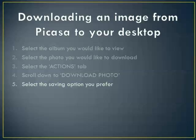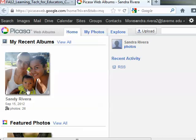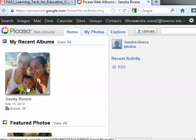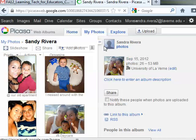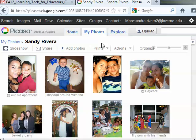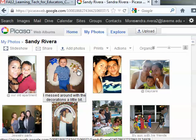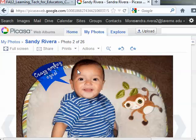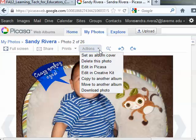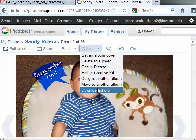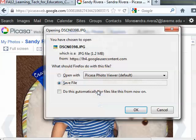Now let me show you those steps. I'm going to click on my personal album, and I would like to download the picture of my son. On top is the tab saying Actions — I'm going to click on it and scroll down to Download Photo. And here's the saving prompt.